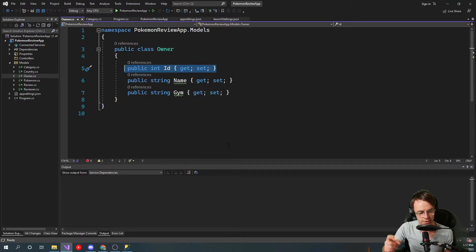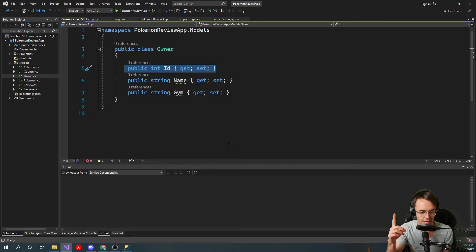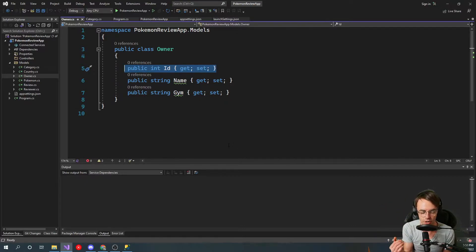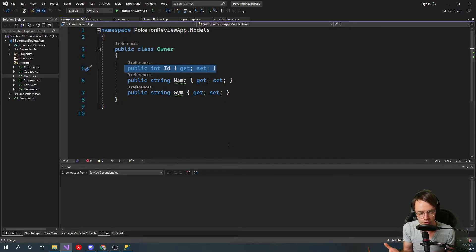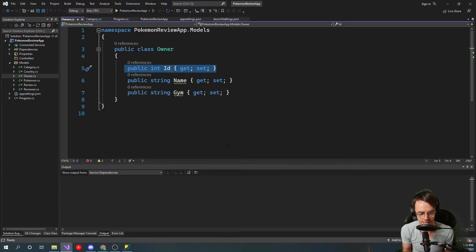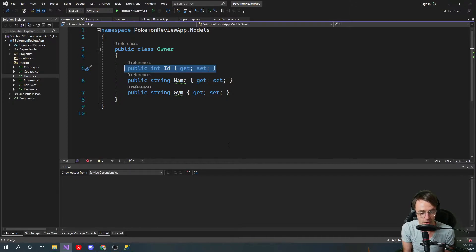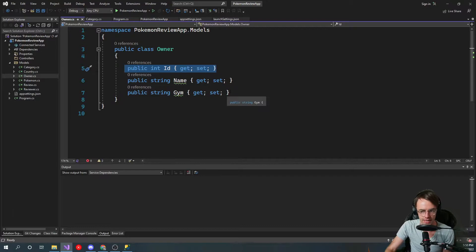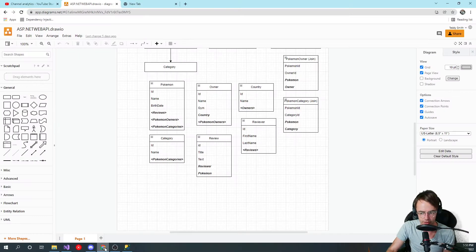A one-to-many relationship would be like comments on a profile. Using Facebook as an example — one table would be the profile table and the many table would be the comment table. So you'd have one profile and within that model you'd have a list of comments. Many-to-many would be the relationship of students to courses — many students can join many courses, making it a many-to-many. A one-to-one is like having one address to one entry in the table.